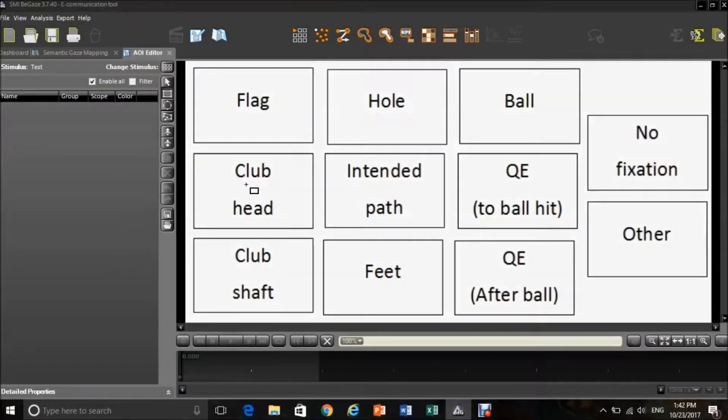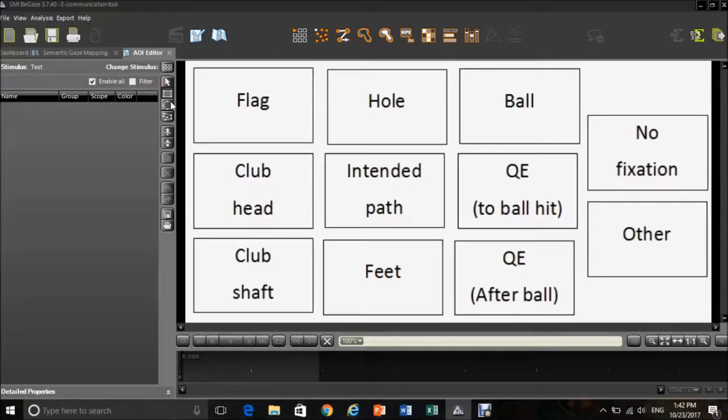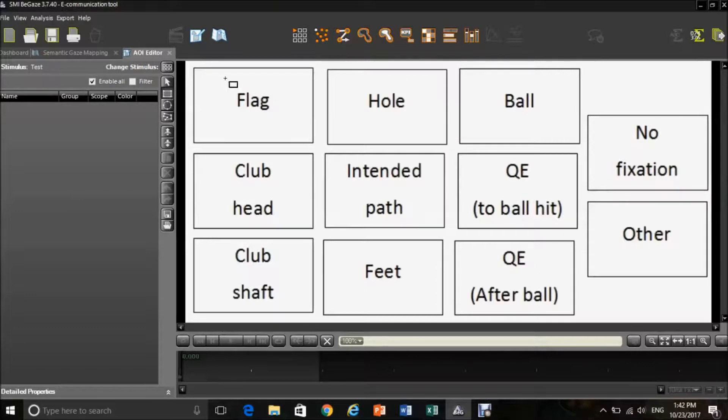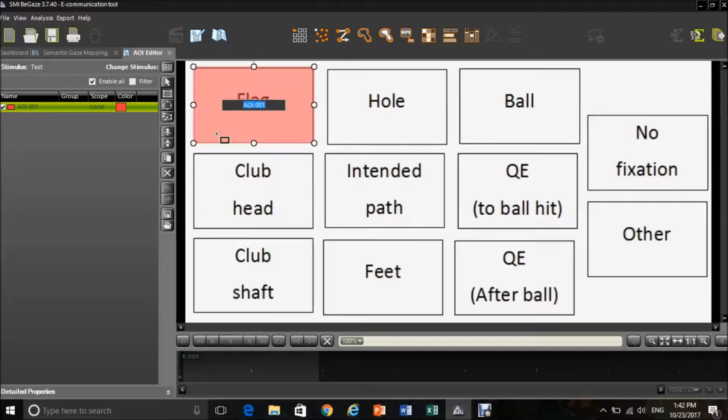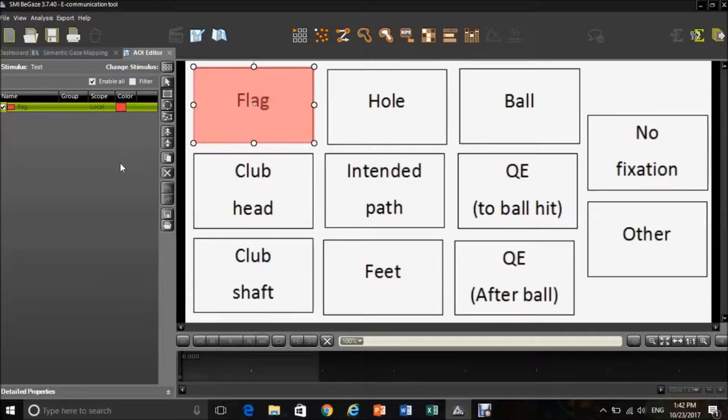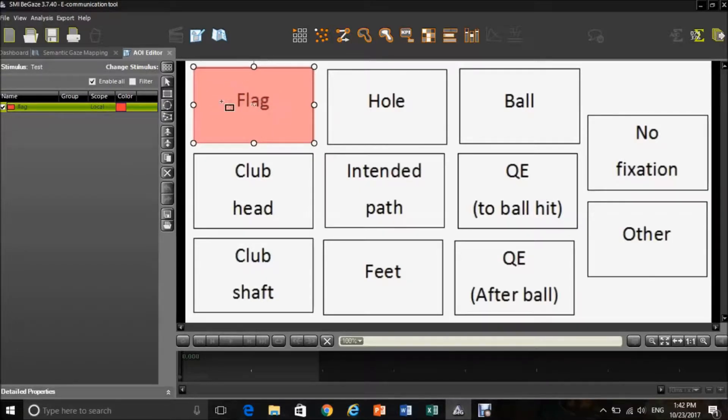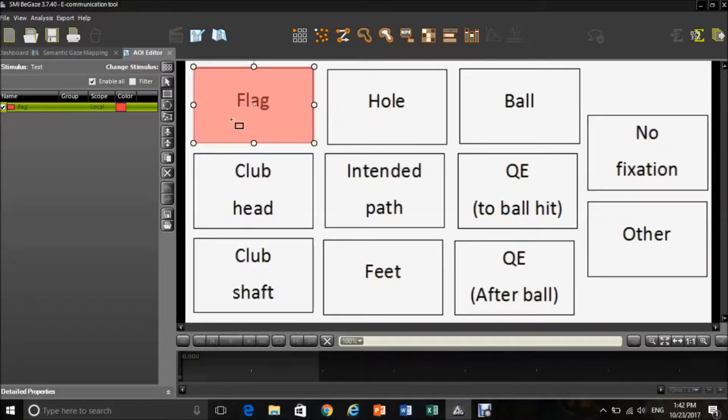Once in the AOI editor, you will then need to code the areas of your template. This can be done by clicking the rectangular tool and then highlighting an area by dragging it over the text box. You will then need to change the text to, for me this will be flag, and then every time I track within that area, BeGaze software will be able to save that as flag.